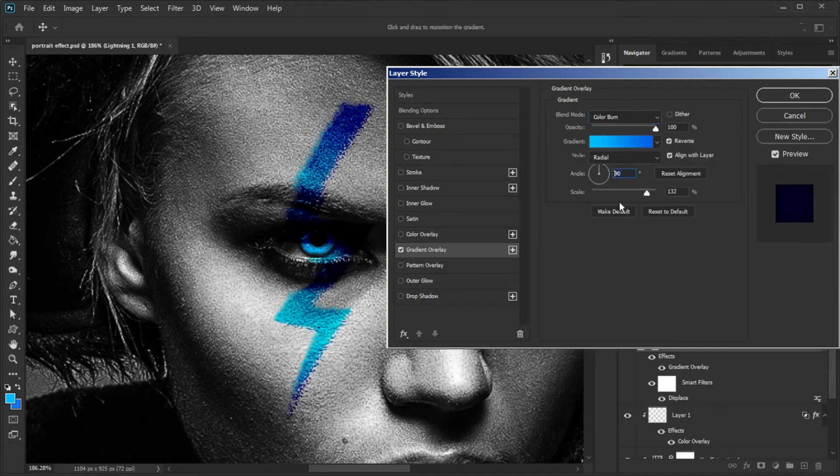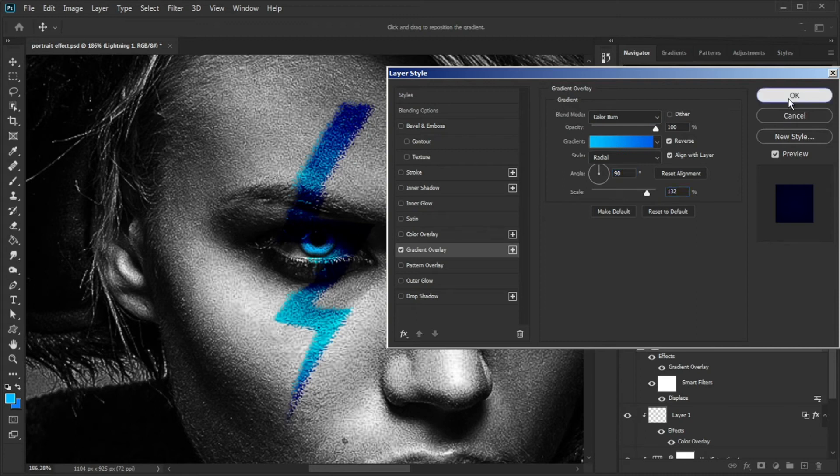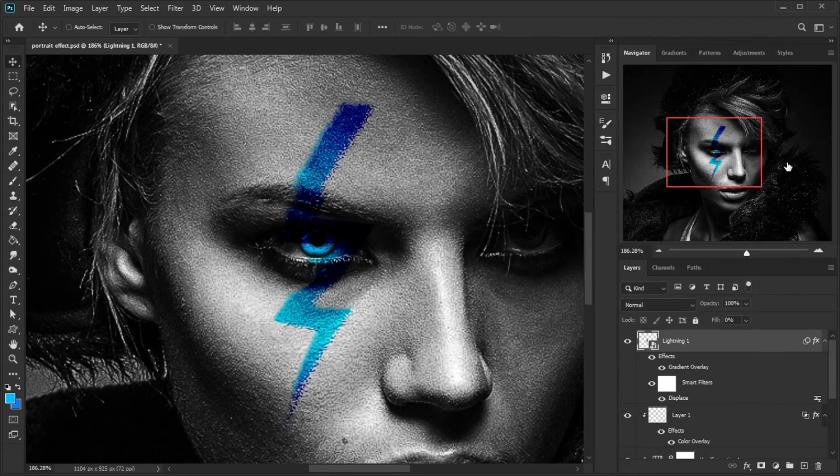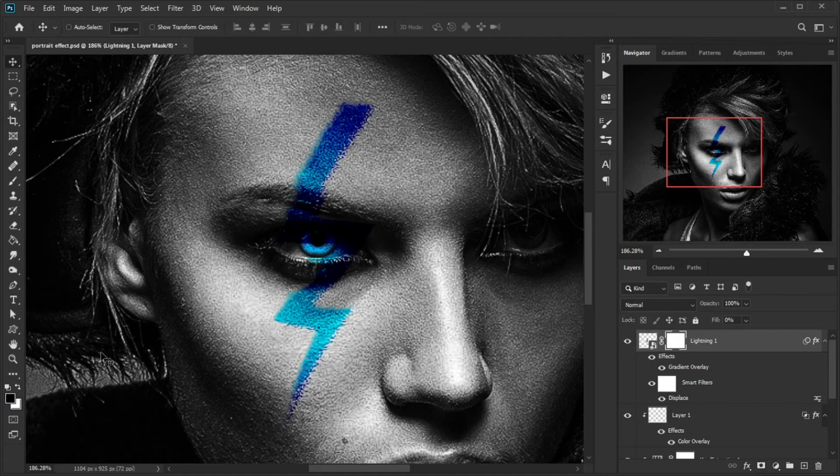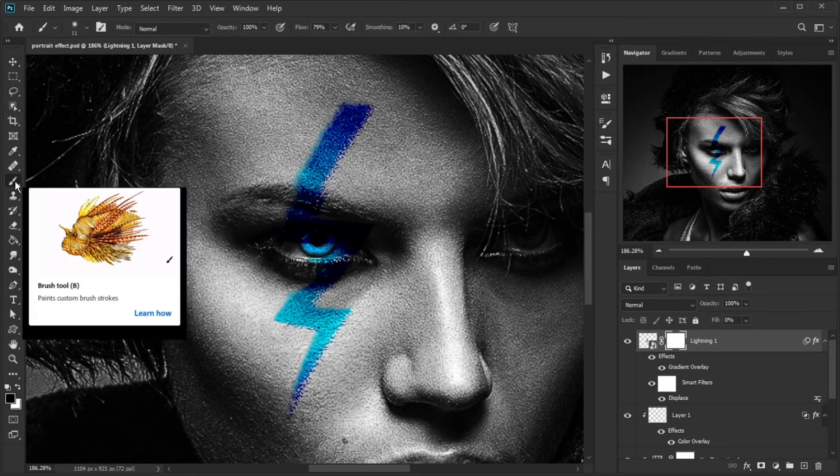Make the other settings the same way. Add a layer mask, make sure the foreground color is black, grab the brush tool, and paint on the eye area.